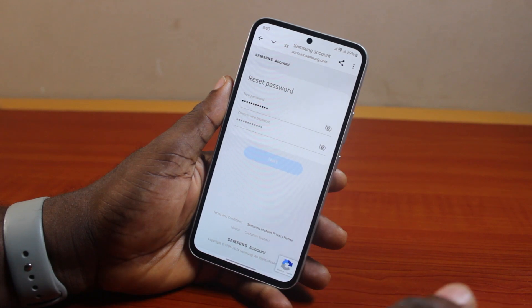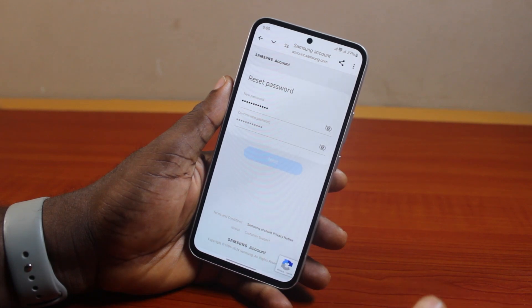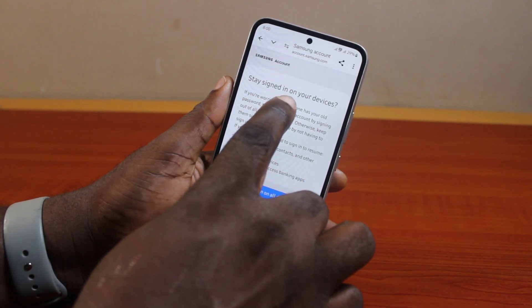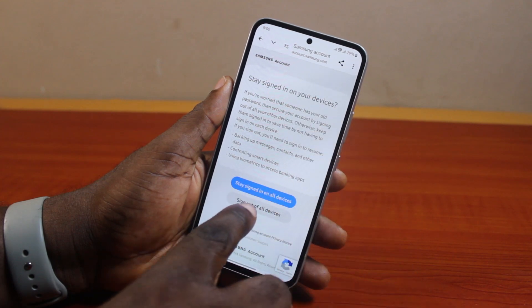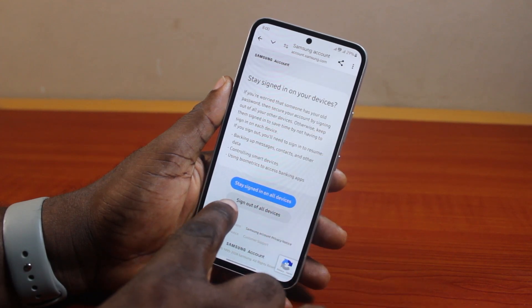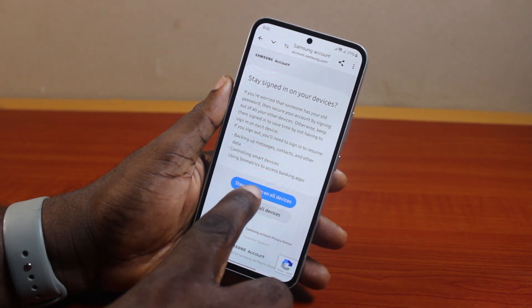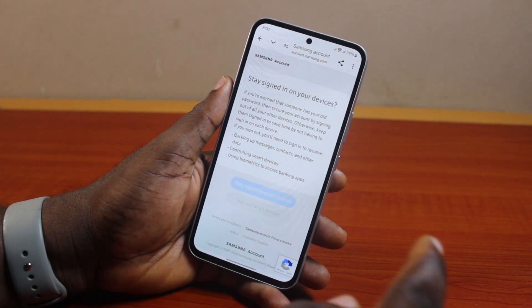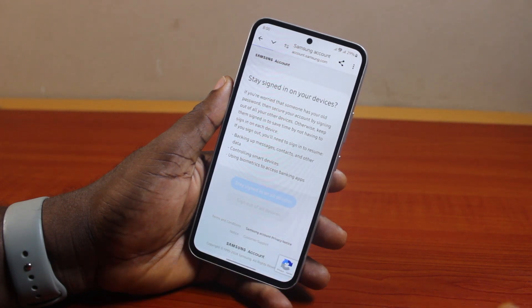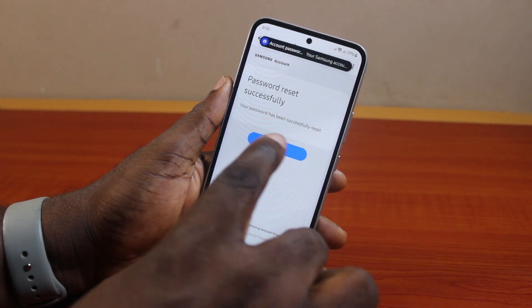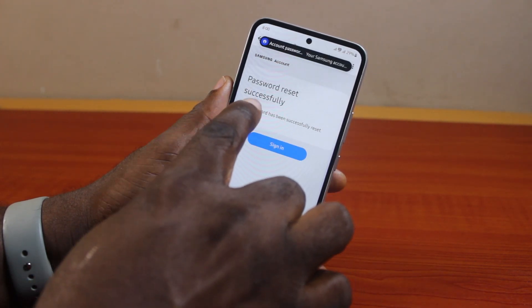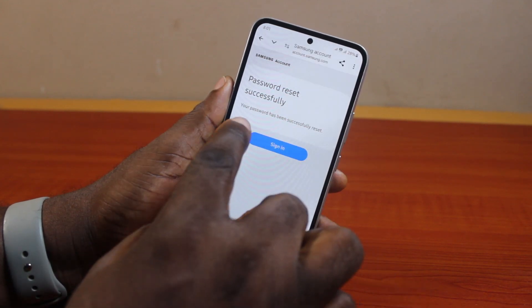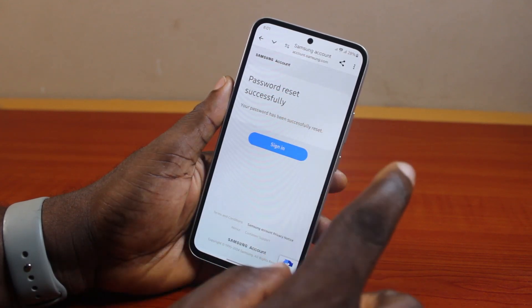Click on next. Once you hit the next button, you will see an option that says 'Stay signed in on your device.' If you want to stay signed in on all devices, click 'Stay signed in on all devices,' or you can sign out of all devices.